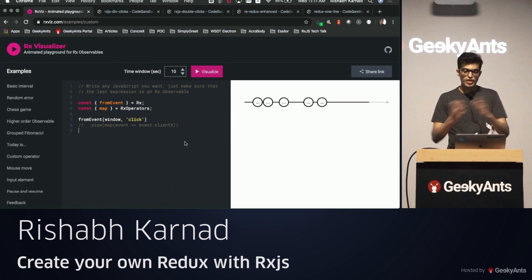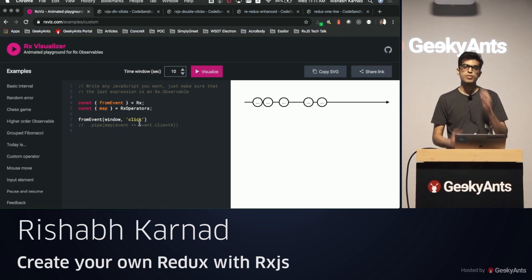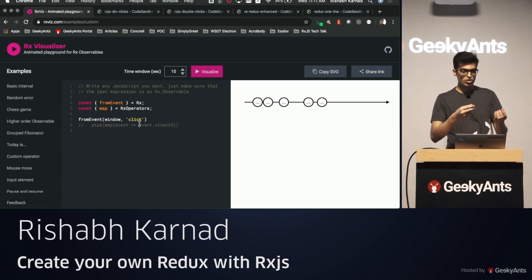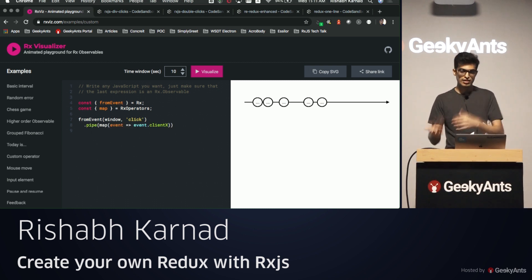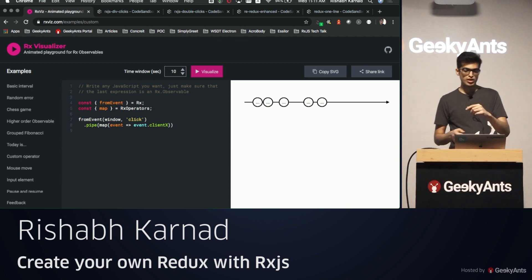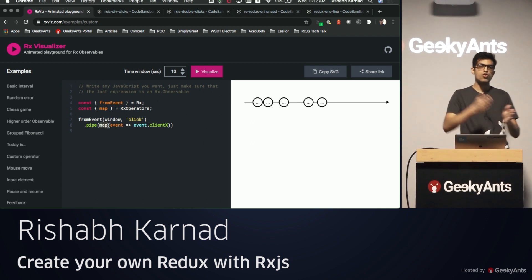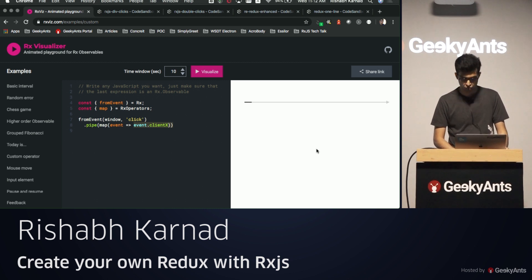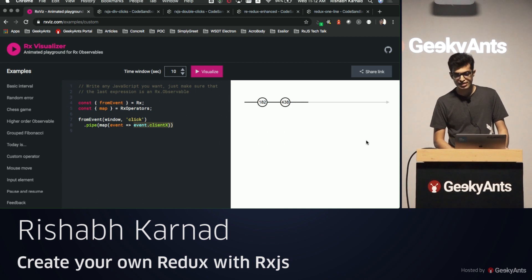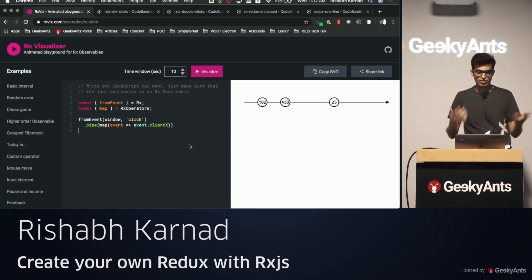RxJS allows you to operate on observables the same way you deal with arrays, using operators — functions that can be applied on data coming from the observable. In the latest version of RxJS, you call pipe on the observable. Pipe takes whatever data comes through and lets you apply operators like map. Here I'm mapping over all events to get the x coordinate of each click, so clicking toward the right gives a larger number and toward the left a smaller one.